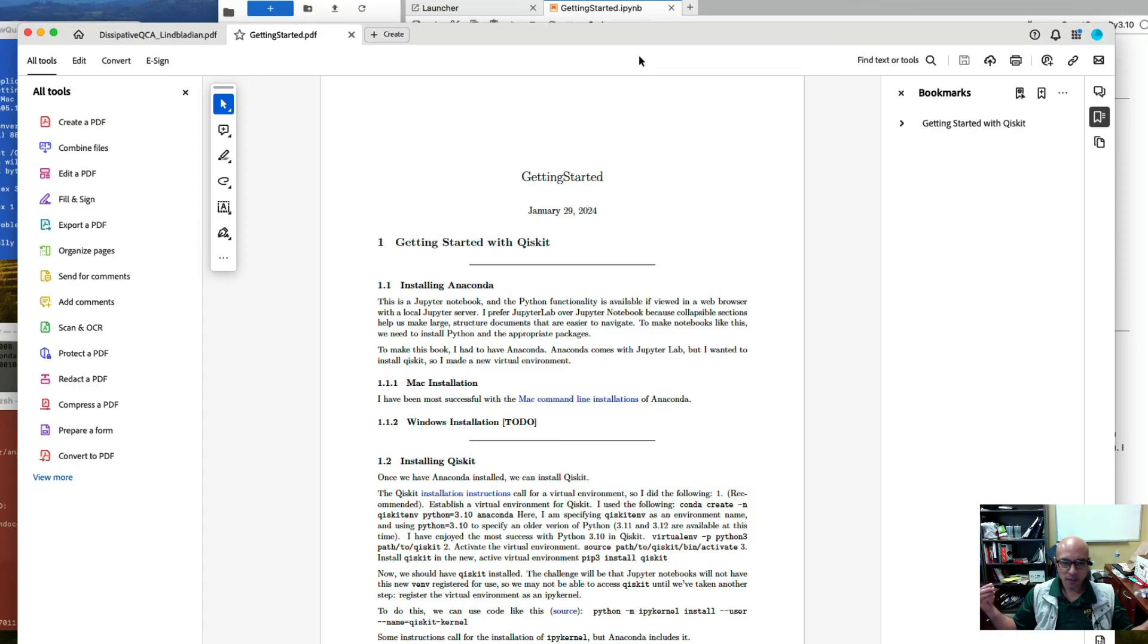Okay, so I've shown you on both Mac and PC how to convert a Jupyter notebook to a PDF.